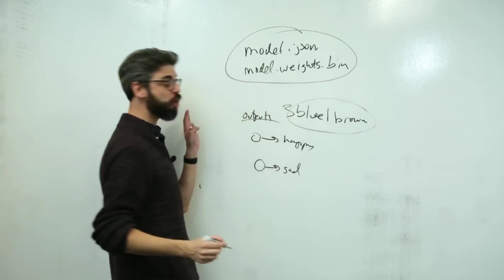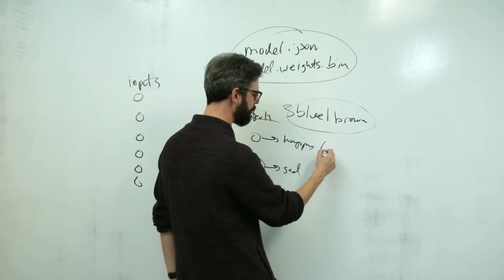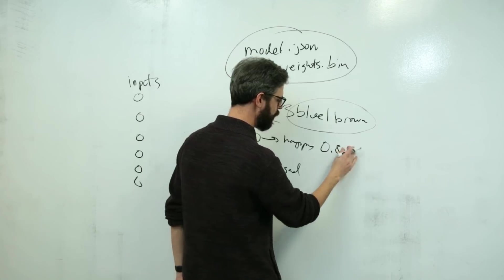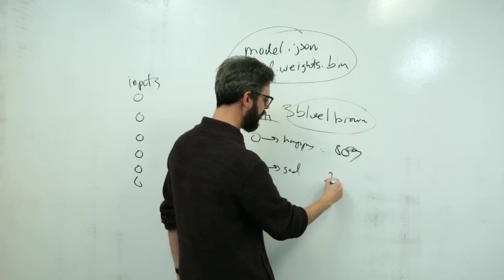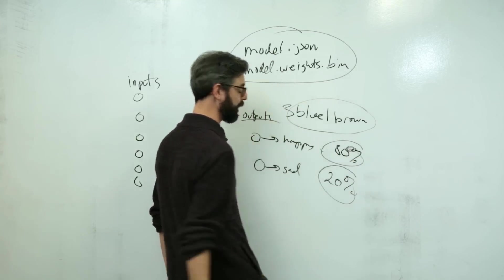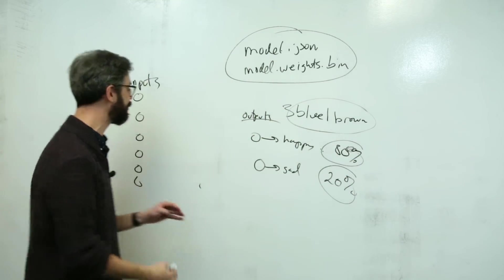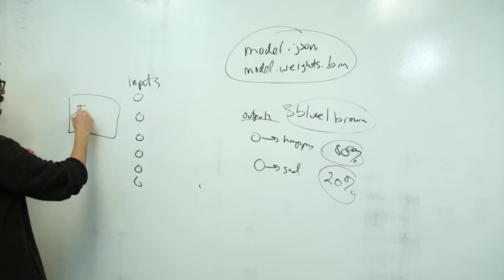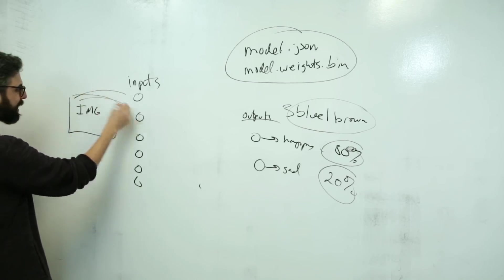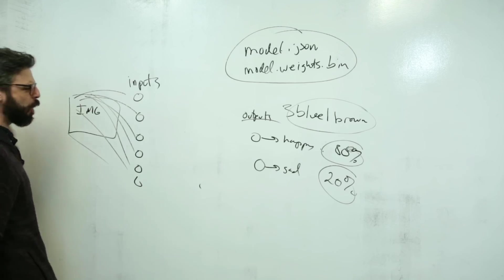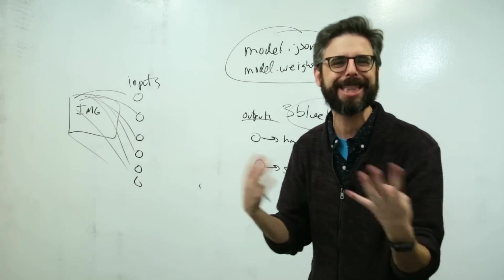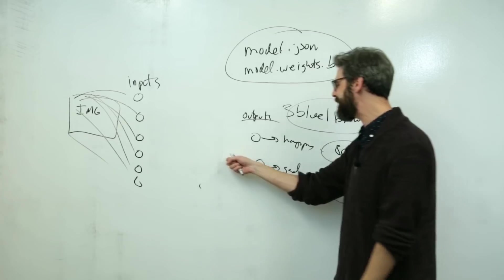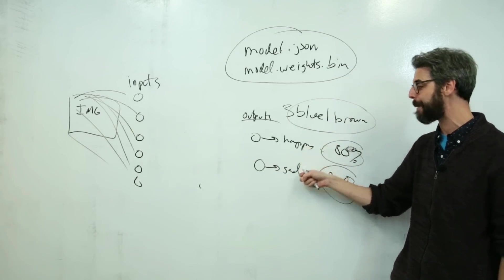a happy and a sad. And what the neural network, what the machine learning model outputs is a probability, maybe like, you know, 80% of it being happy and of that image being happy and 20% that image is sad. So the whole point of this is to feed in an image, right? It's the image and maybe all the pixels of the image that are actually these inputs. It goes through this magic neural network thing, which isn't really magic. It's a thing that you can learn about. And then out the other end comes a guess as to whether it's happy or sad.